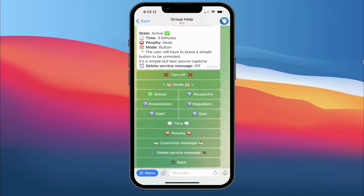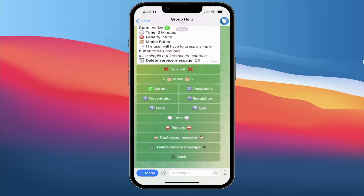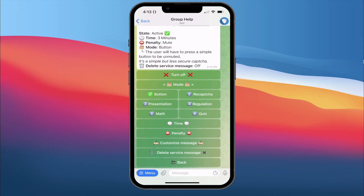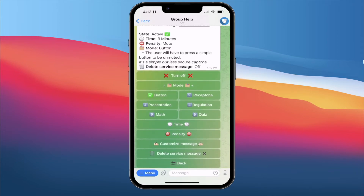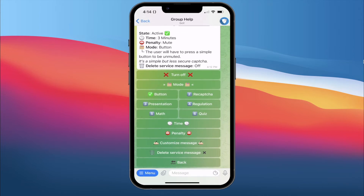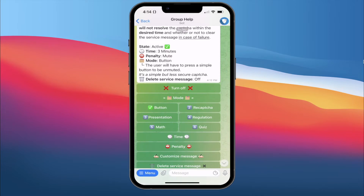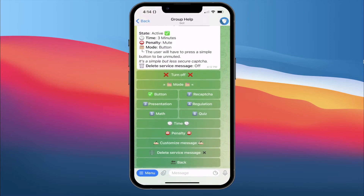We turn the CAPTCHA on and then click on Mode. There are six types of modes you can choose: the button, the presentation, the math — where it throws math questions to verify whether they can solve them — the quiz where you can create your own questions, and the reCAPTCHA which redirects them to a website to verify whether they are a real human or bot. Let's go through them one by one.